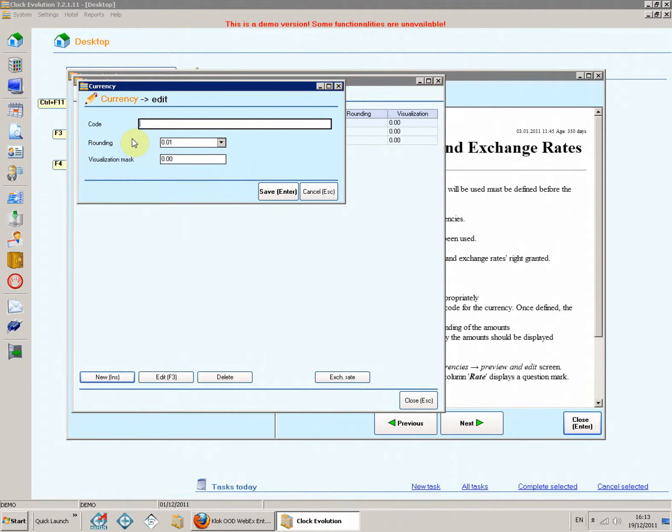Code. Enter a three-letter identification code for the currency. Once defined, the code cannot be changed.